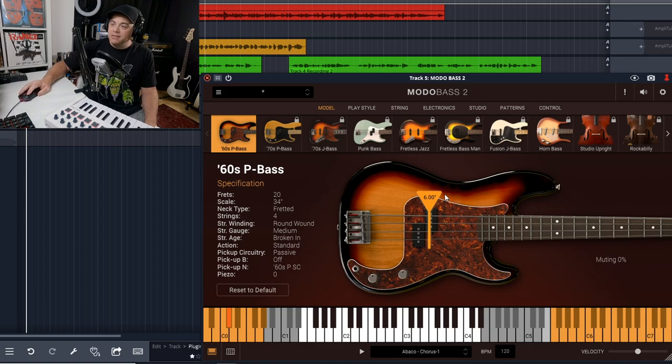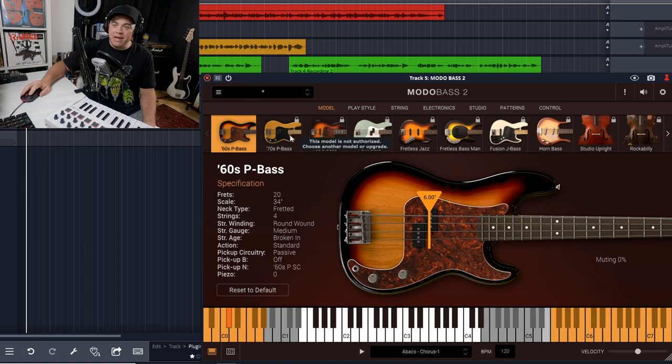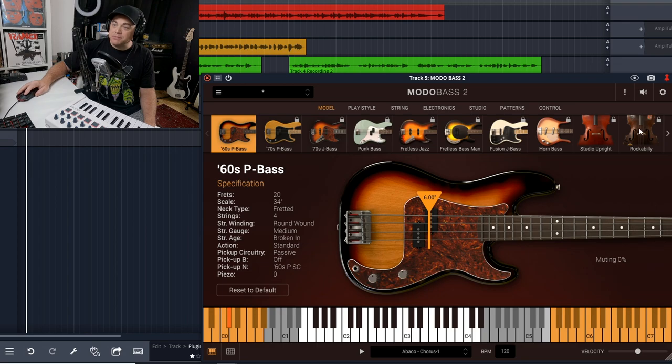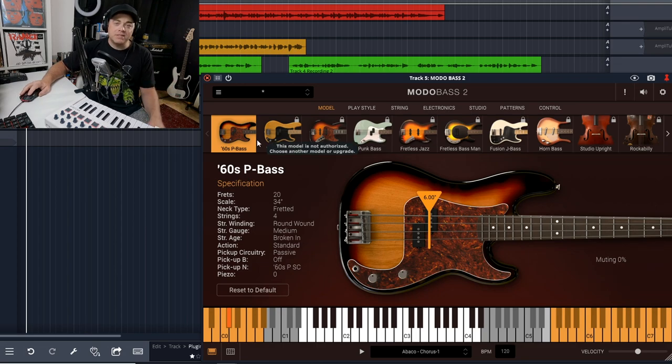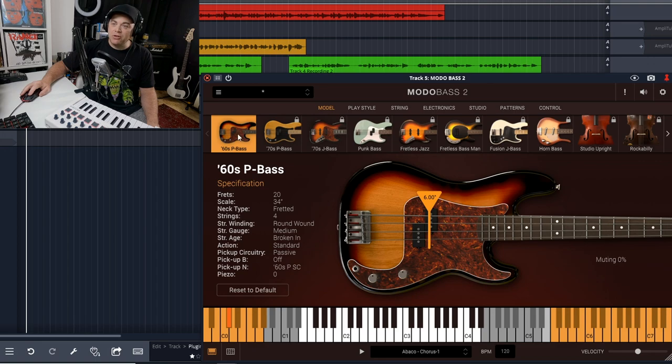This is the main screen that you land on when you first open up the plugin. You can see up here there's some other basses, but because we're only focusing on the free version, we only have the 60s P-bass available to us.